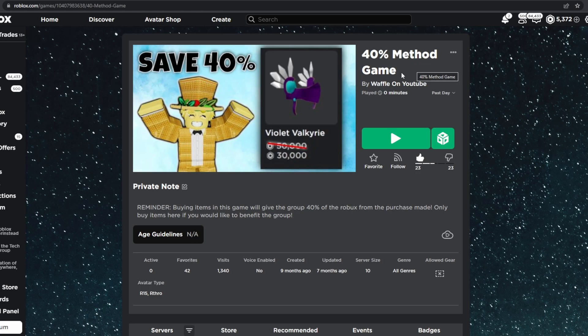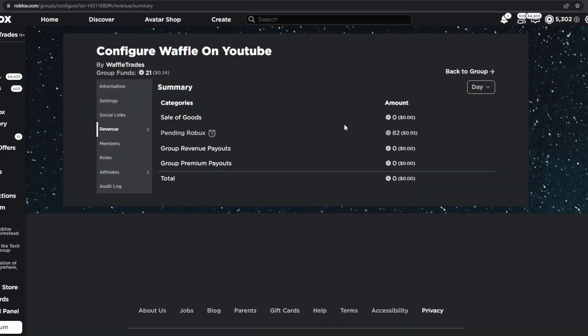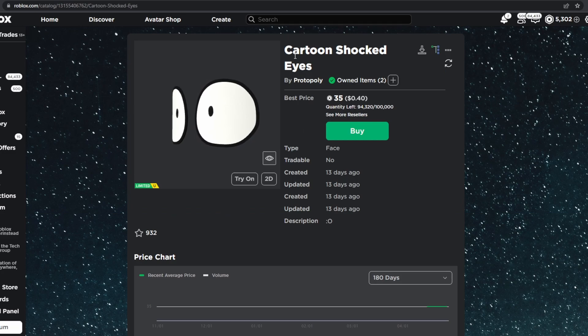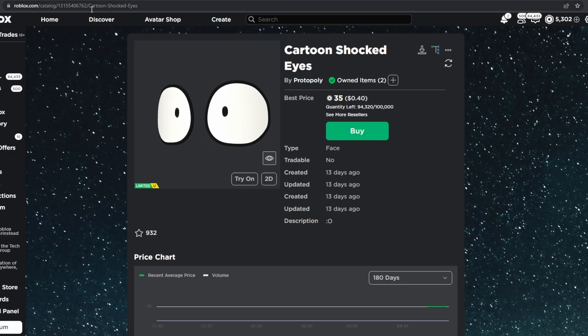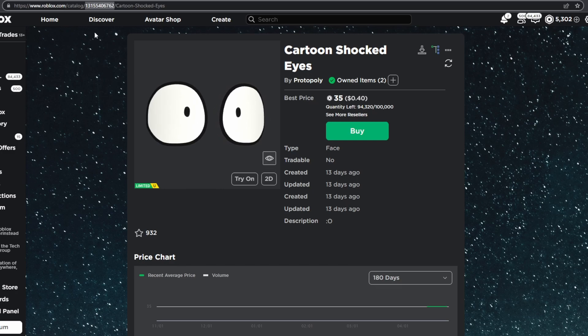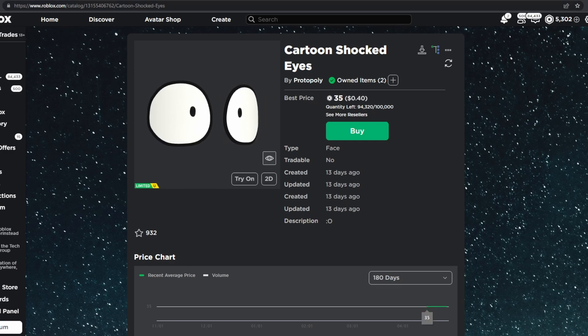And just to prove that this does work, I'll be buying a UGC Limited to prove that you save 40%, and I'll be using my group funds to show you the pending Robux and the change of that. So it's currently at 82 Robux, and I should be gaining around 15 to 20 when I buy these cartoon shocked eyes. So we'll go ahead and copy the ID here at the top, just like so.